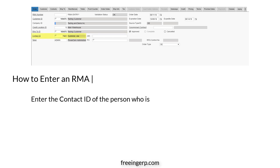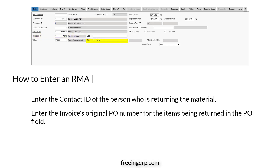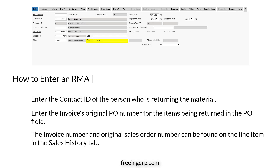Enter the contact ID of the person who is returning the material. Next, enter the original invoice's PO number for the items being returned in the PO field. The invoice number and the original sales order number can be found on the item line in the Sales History tab.